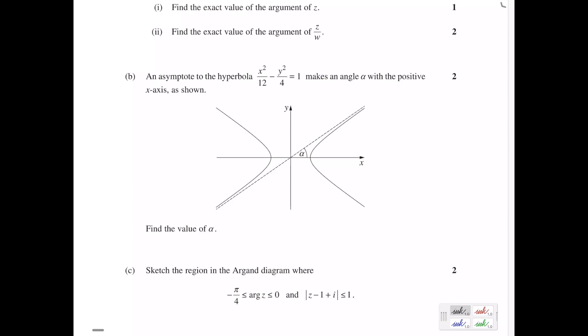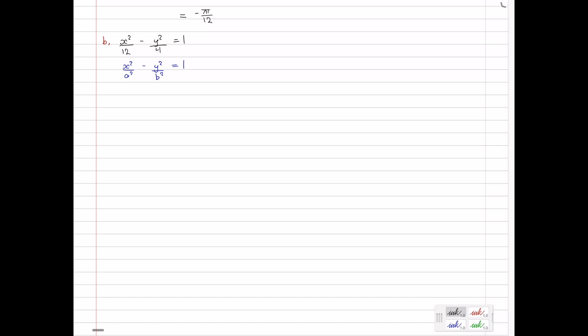Part B. An asymptote to the hyperbola x squared on 12 minus y squared on 4 equals 1 makes an angle of alpha with the positive x-axis as shown. Find the value of alpha. The way to do this question is to remember the formula that tan of alpha equals the gradient of the line. Because this is a straight line, tan of alpha, where alpha is the angle it makes with the positive x-axis, equals the gradient of that line. So we need to work out the gradient of the asymptote.